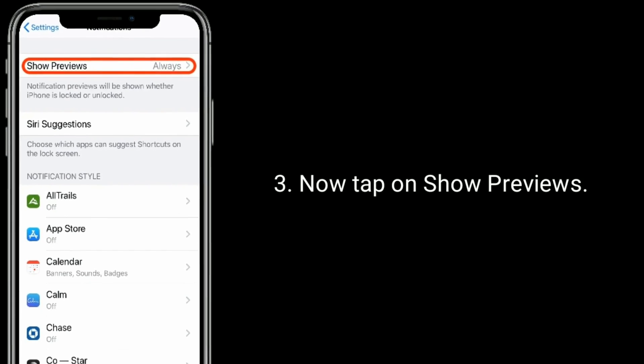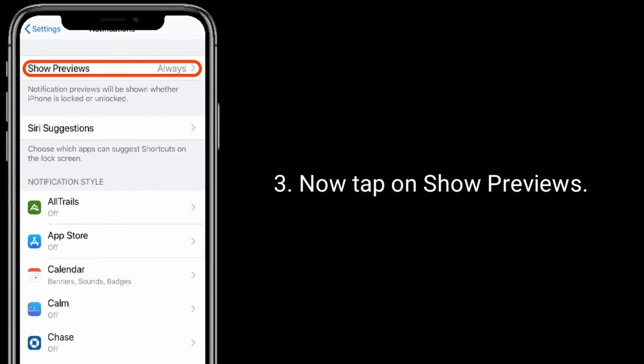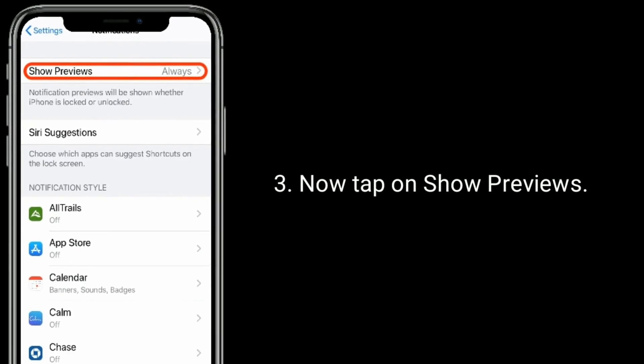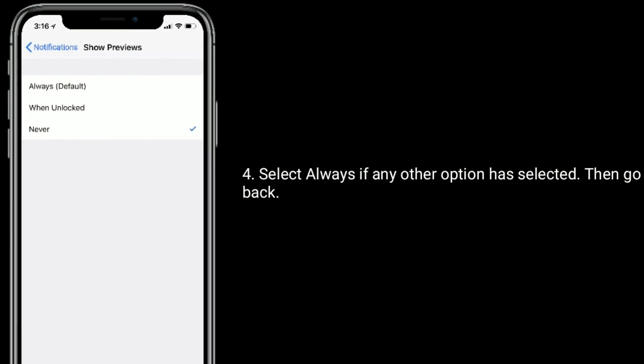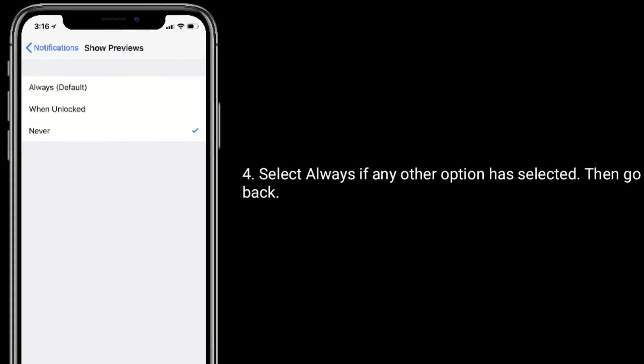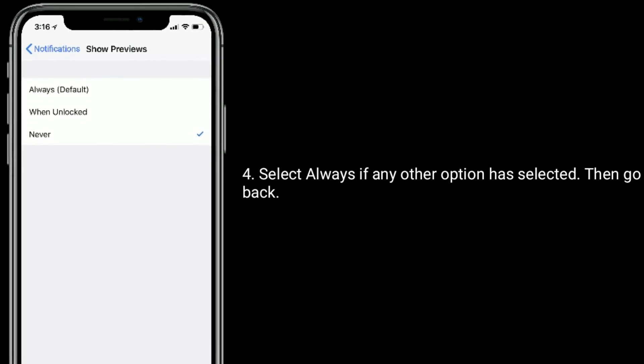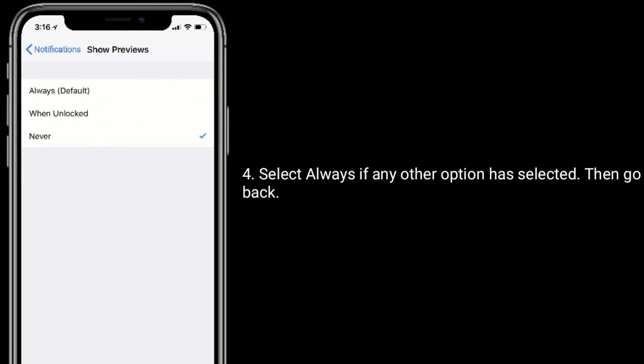Now tap on show previews. Select always, if any other option has selected, then go back.